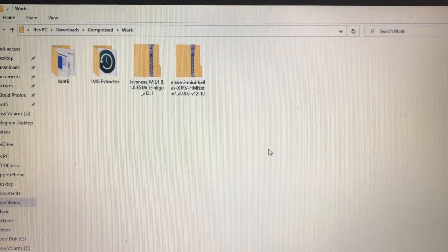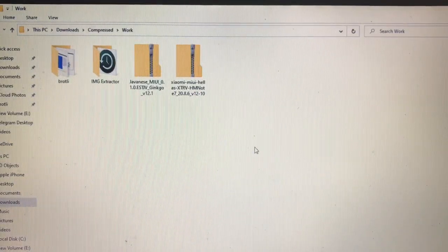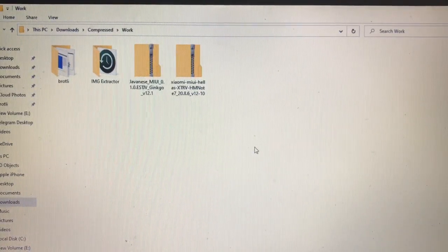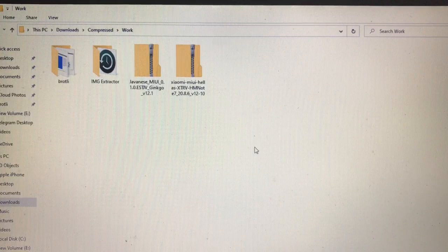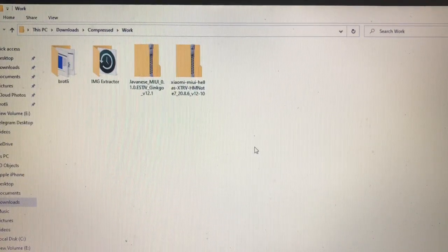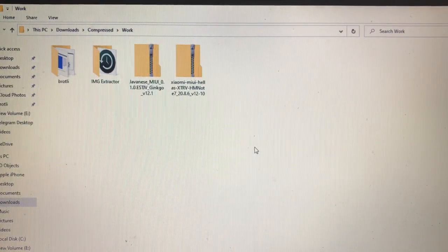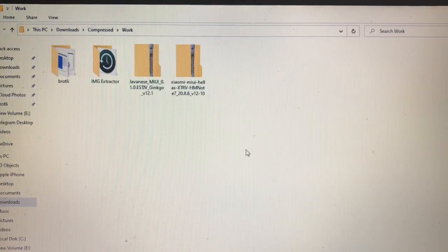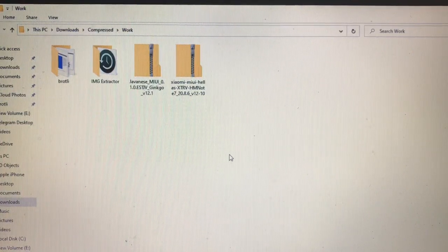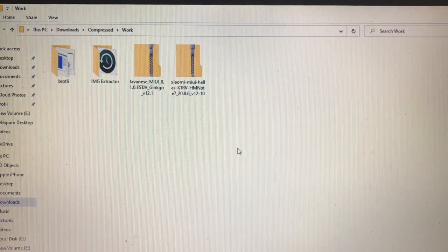What is up everyone, this is Karan here, welcome back to TechKaran YouTube channel. I'm going to make a new video on how you can port a MIUI 12 based ROM for your device.